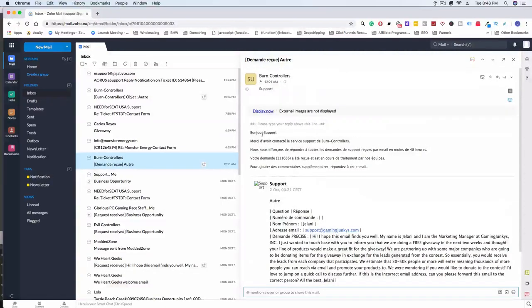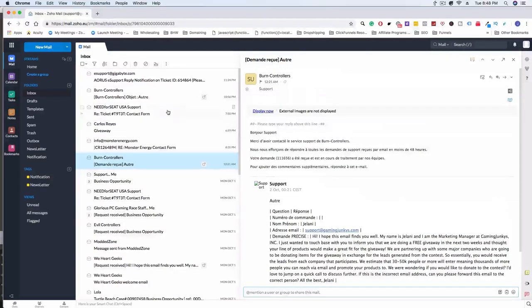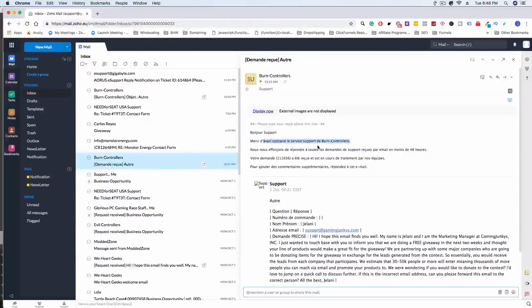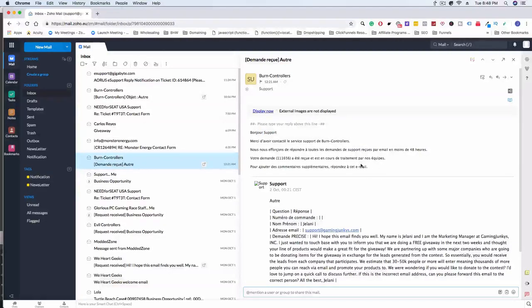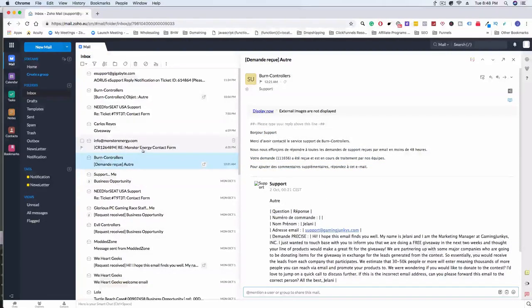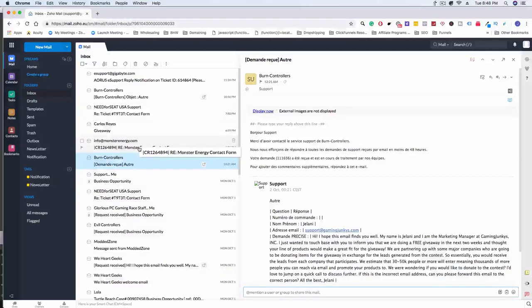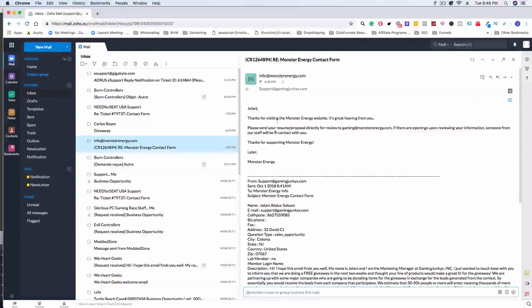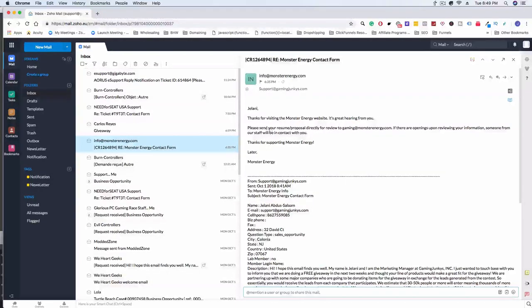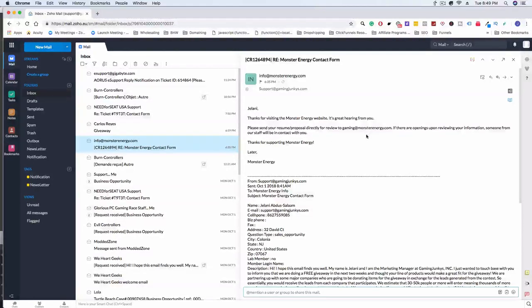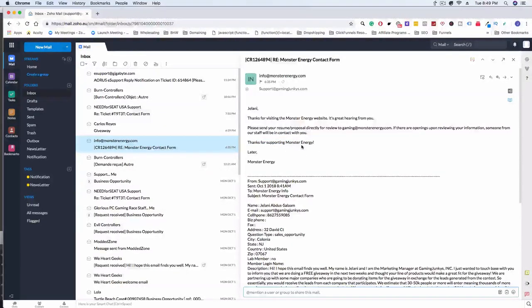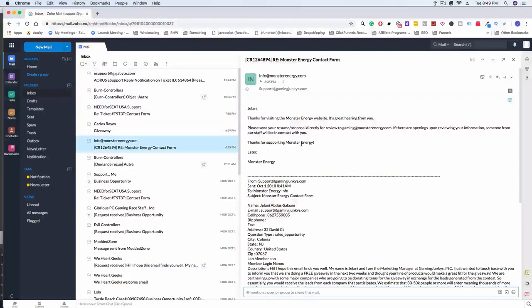So this email, I actually need to translate this to see something. I don't know what this says, so I'm gonna have to translate that but we can get back to that. So I reached out to Monster Energy, which is awesome, and they actually responded back to me and they said: Thanks for visiting the Monster Energy website. It's great hearing from you. Please send your resume/proposal directly for review to gaming at monsterenergy.com. If there are openings upon reviewing your information someone from our staff will be in contact with you. Thanks for supporting Monster Energy. So that's freaking awesome. Hopefully we can get them involved. That'll be amazing.